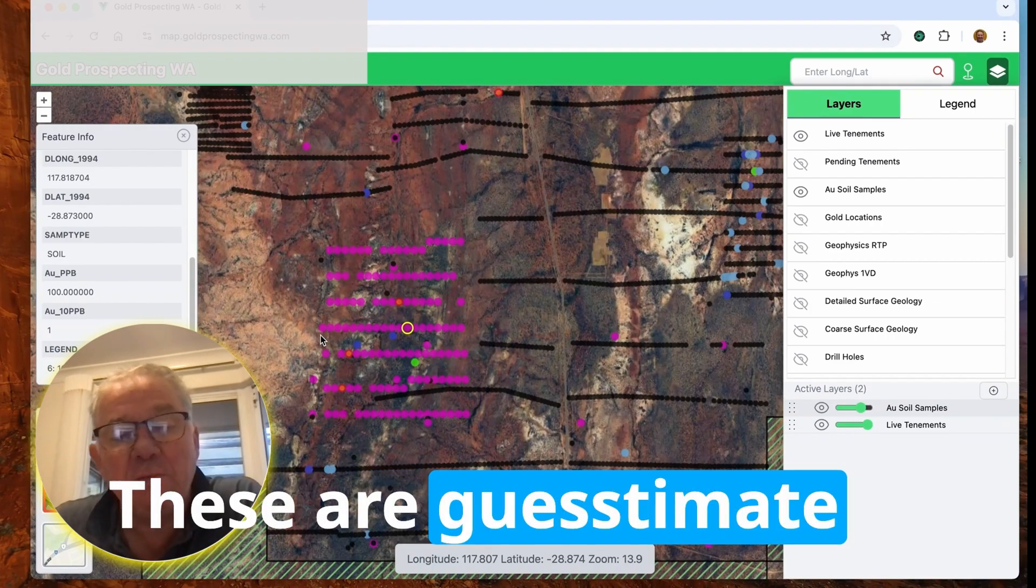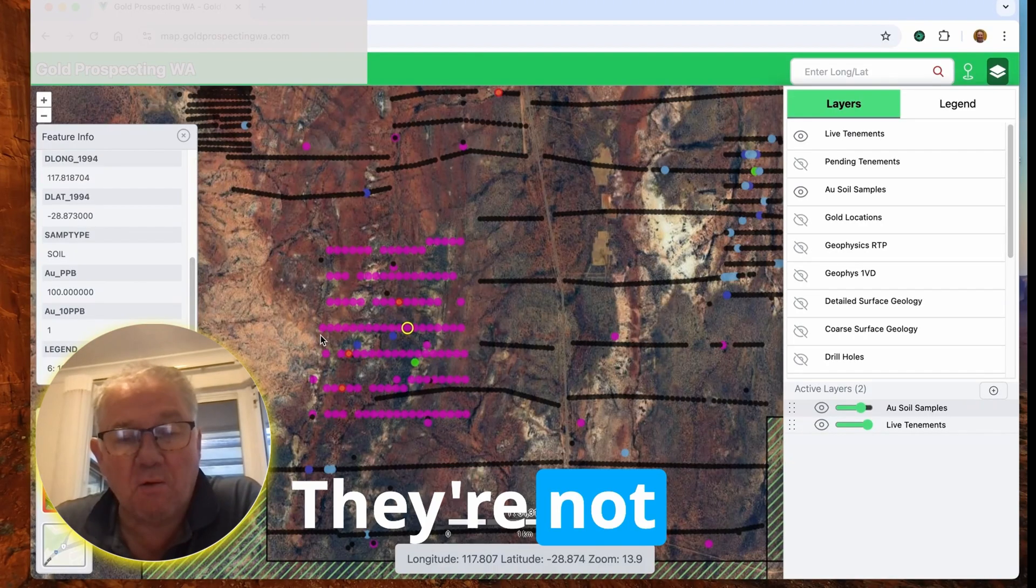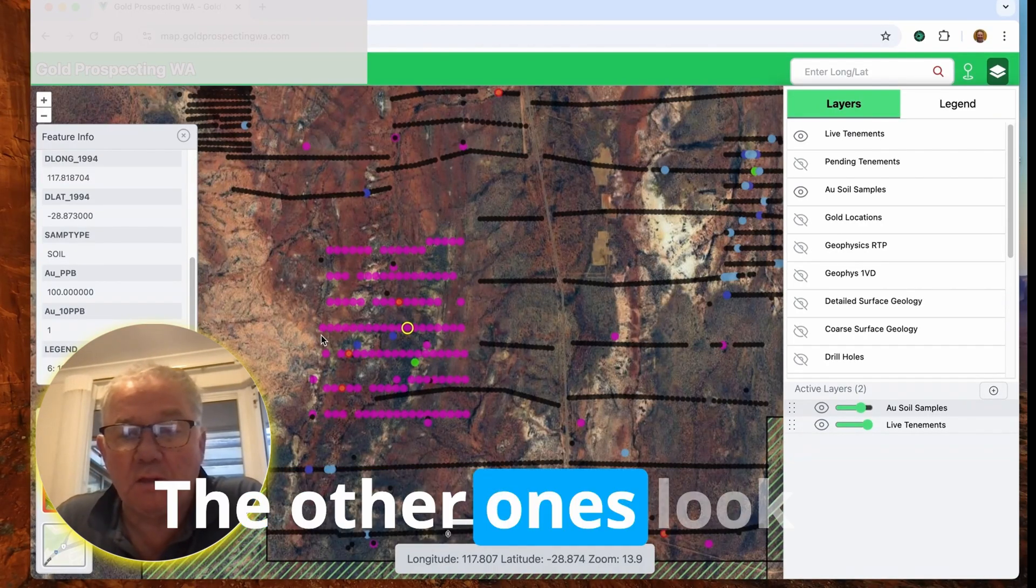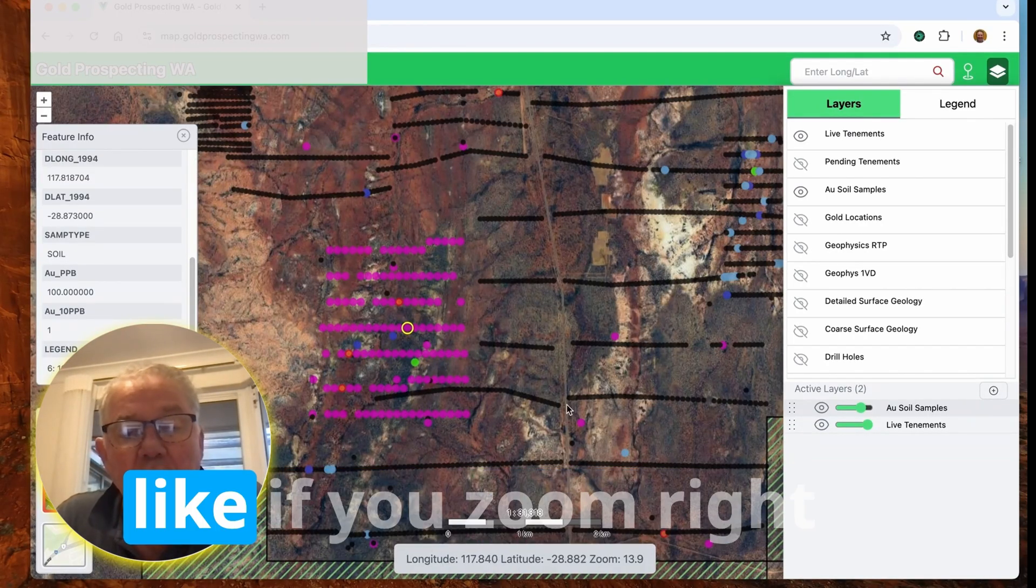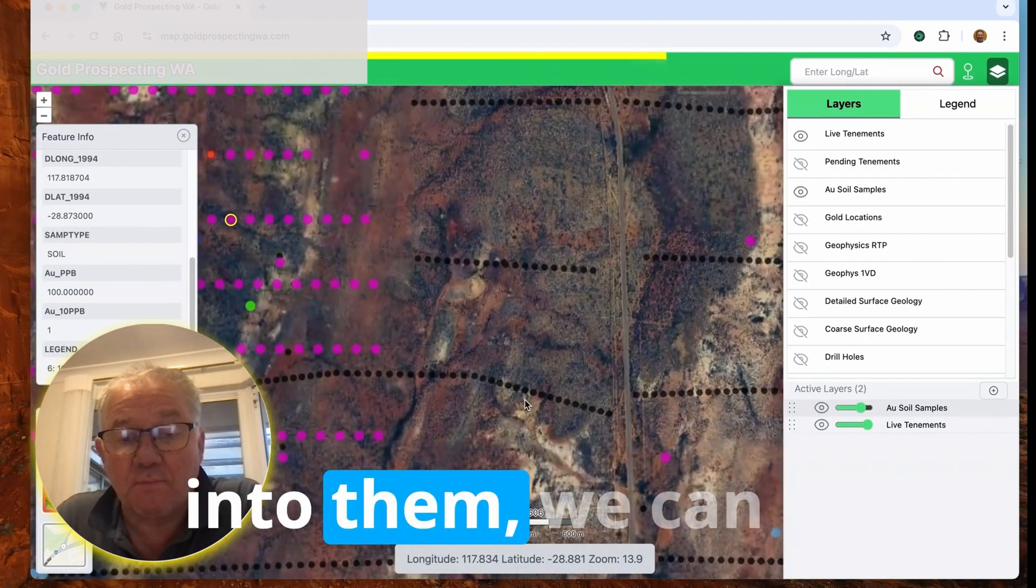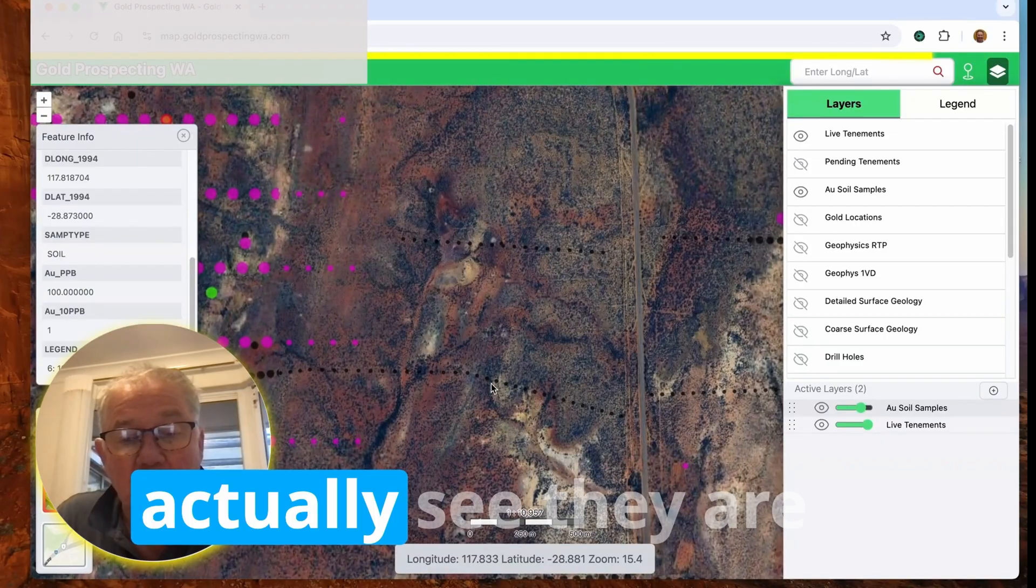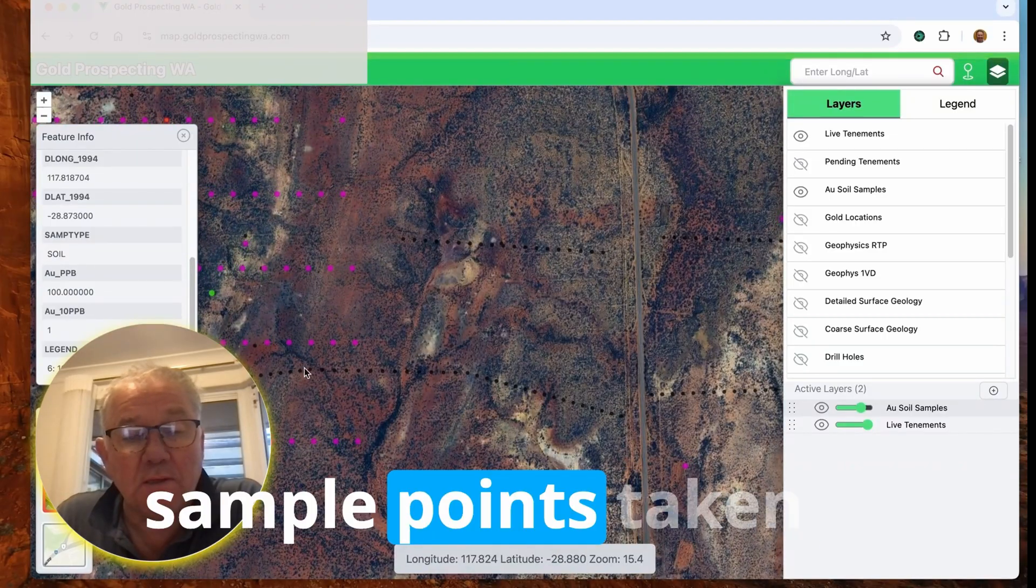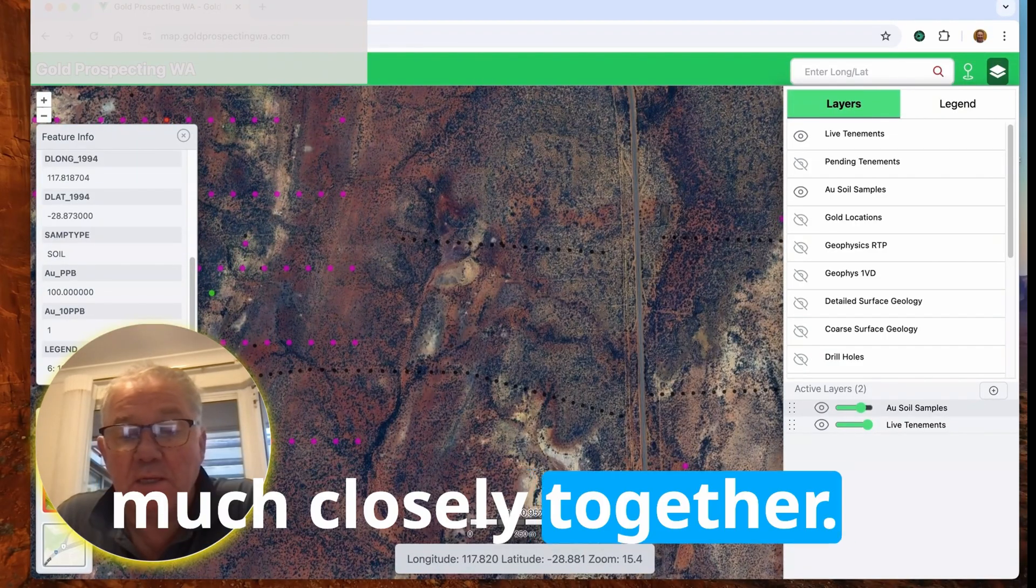These are guesstimate positions. They're not real positions. The other ones look like if you zoom right into them, we can actually see they are sample points taken much more closely together.